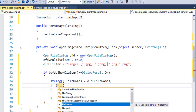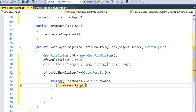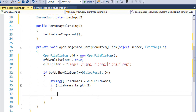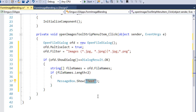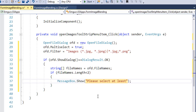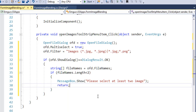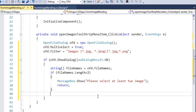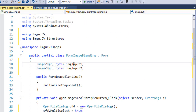We also need to make sure the user has selected at least two files, since I am blending two images. If fewer than two images are selected, we display a message to the user and return from the method — we don't need to do anything until the user selects two or more images.